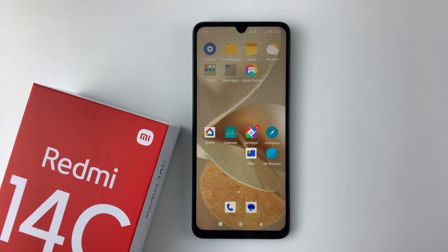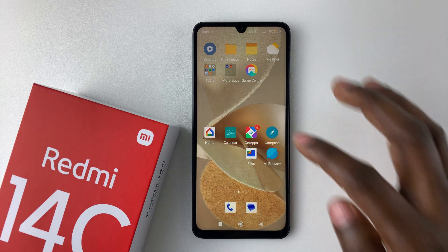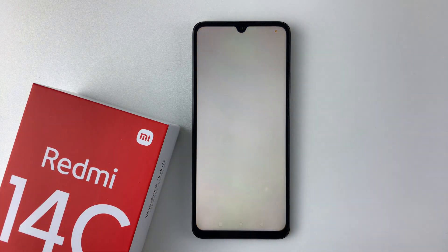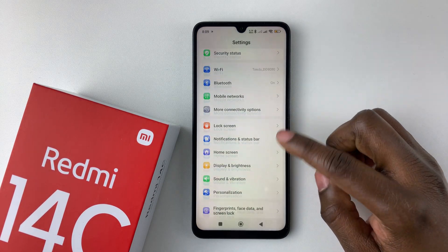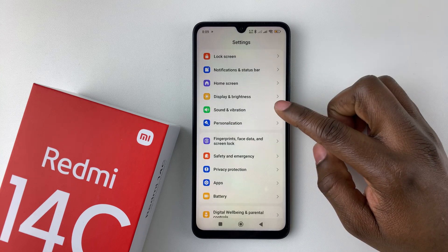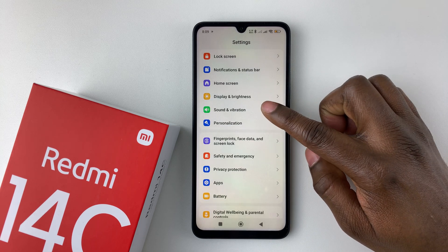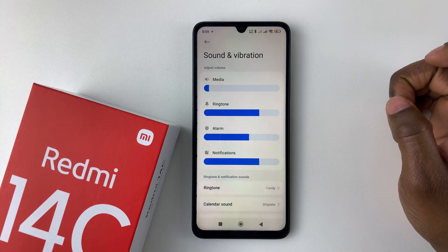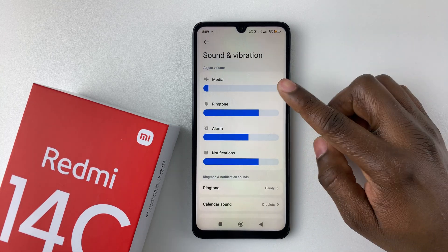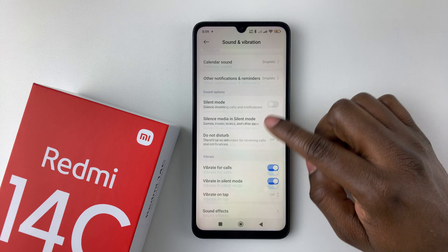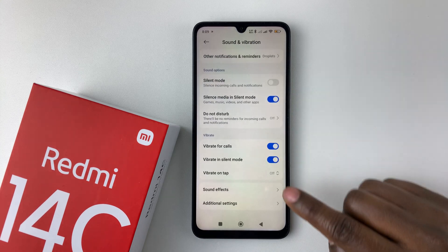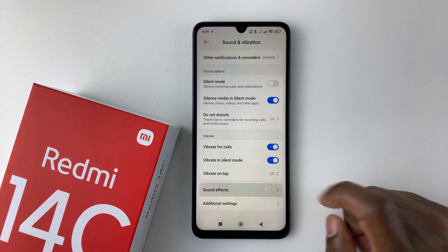All you have to do is launch the settings application on your device. Then within the settings, scroll down and select Sound and Vibration. And then within the Sound and Vibration settings, scroll down to the bottom and select Sound Effects.